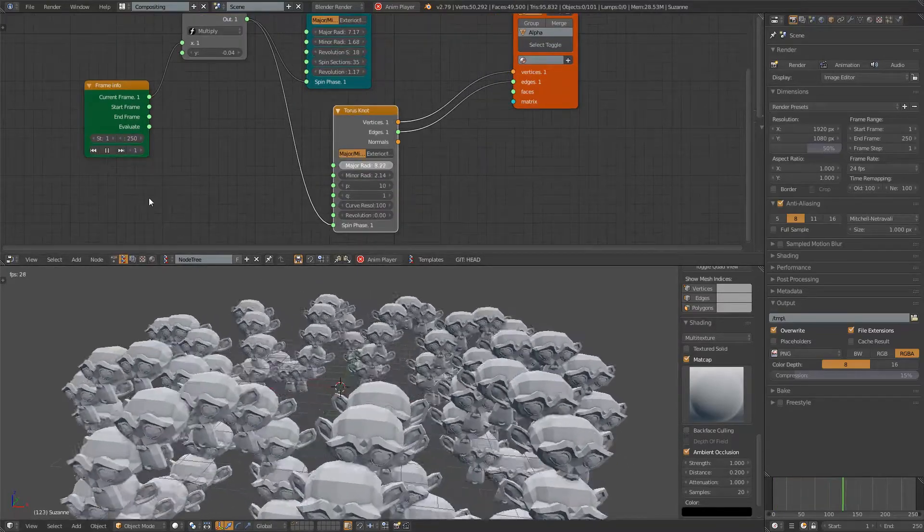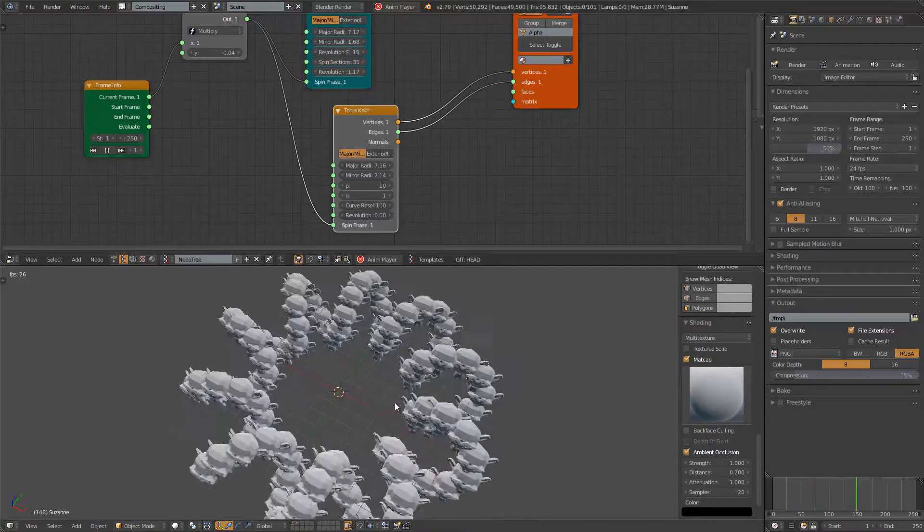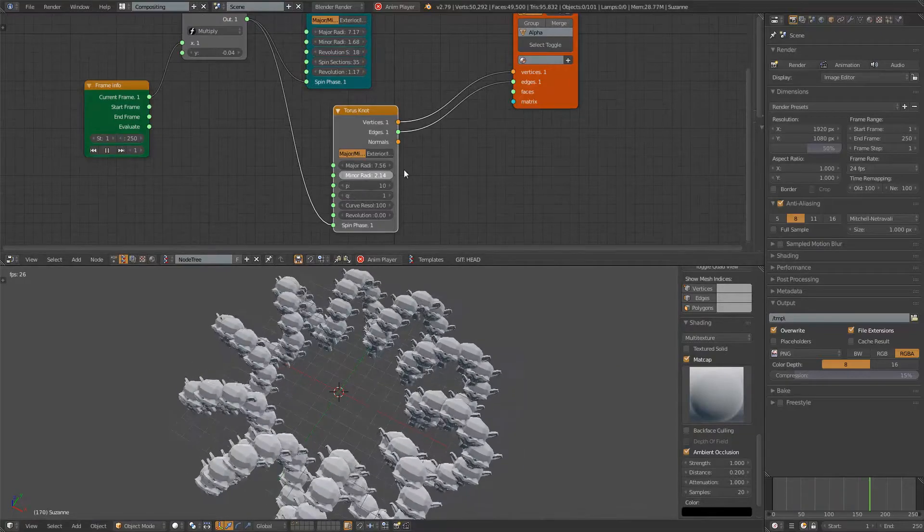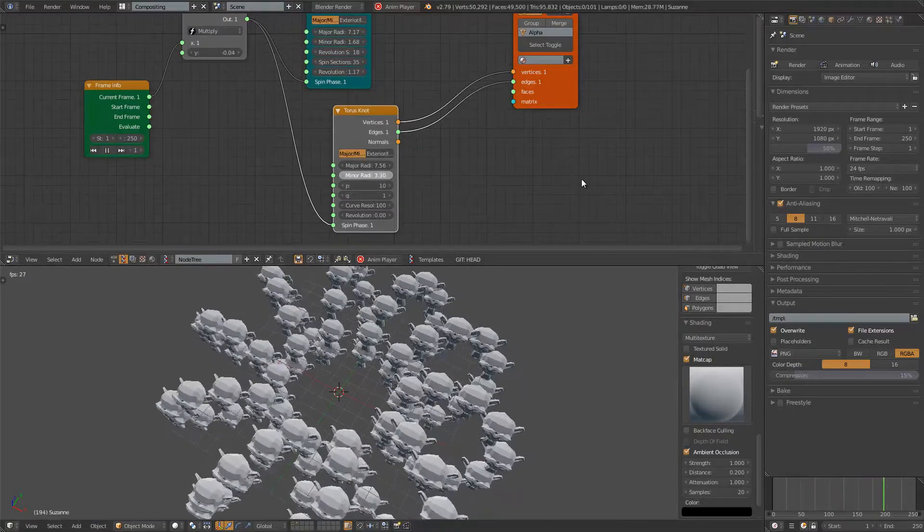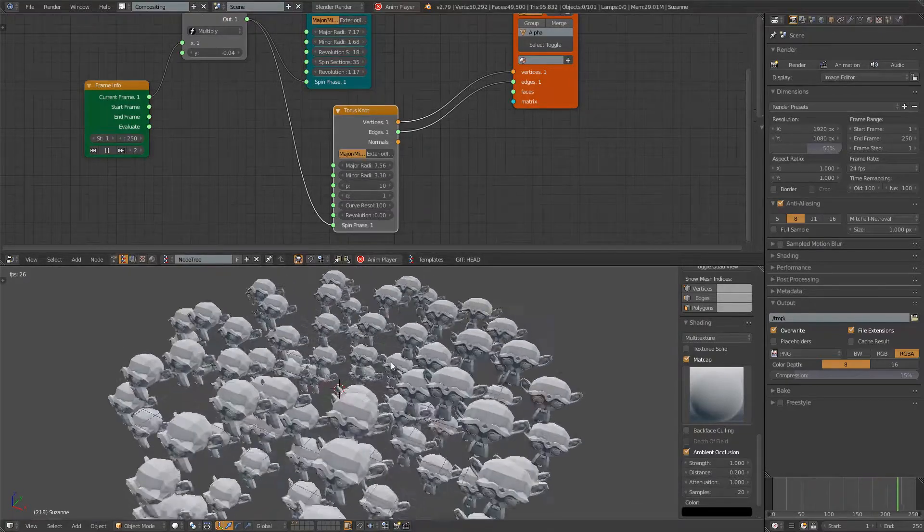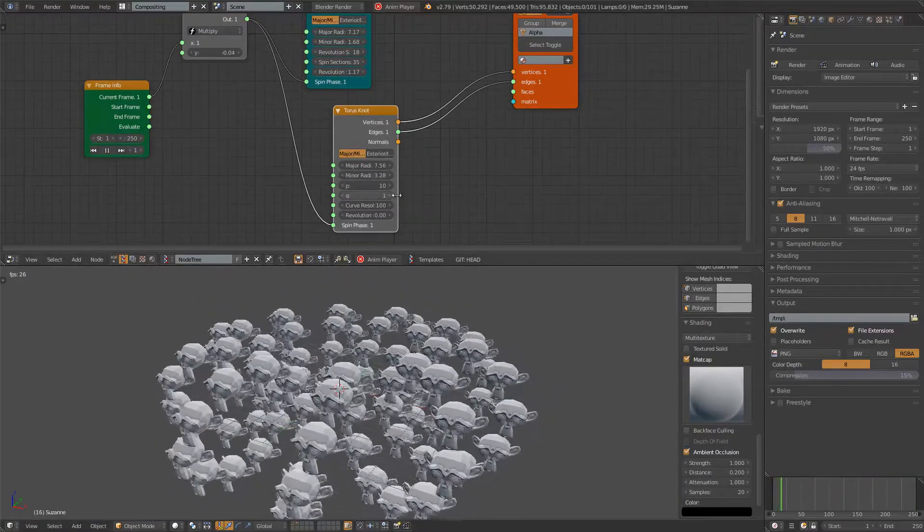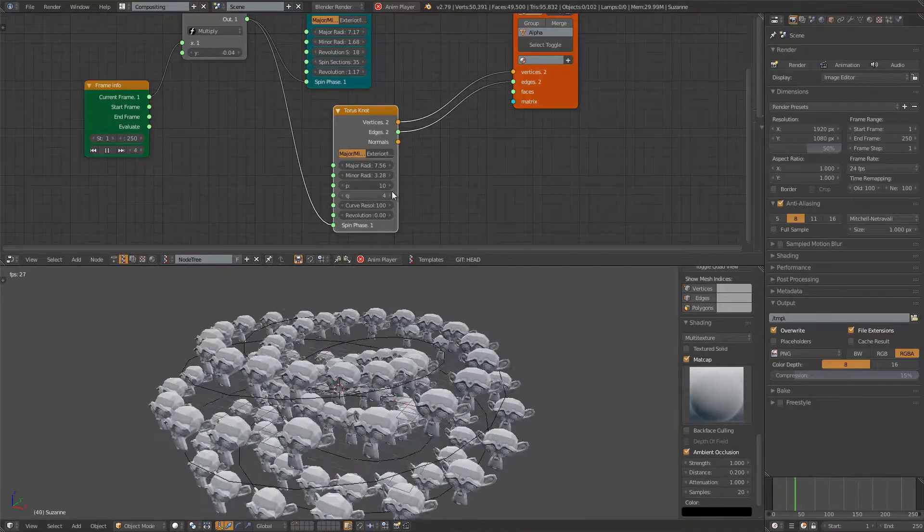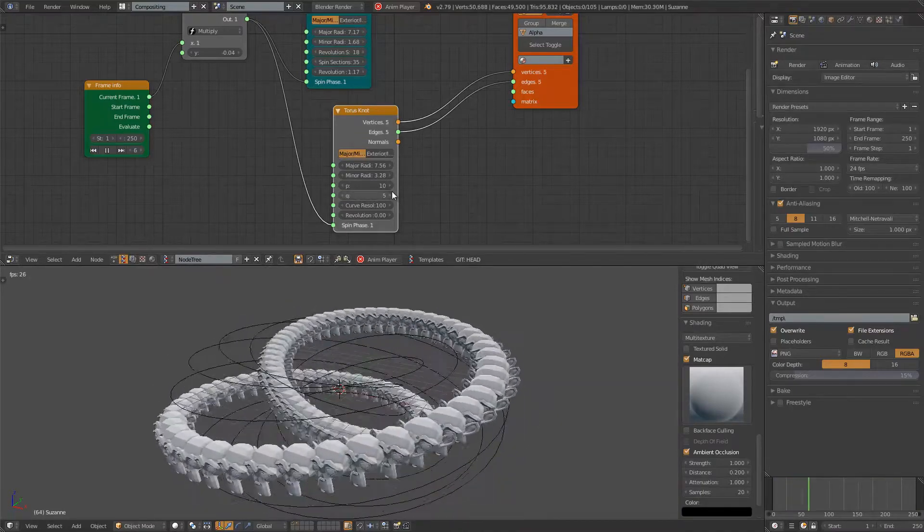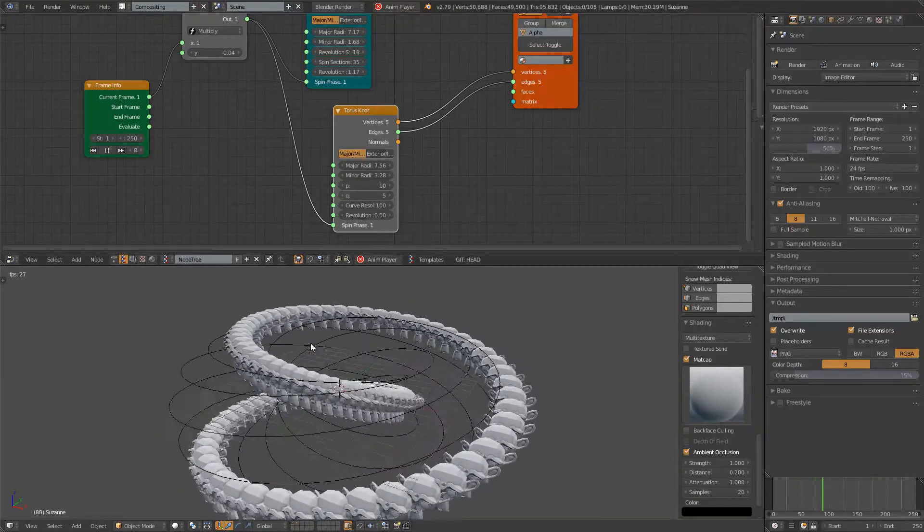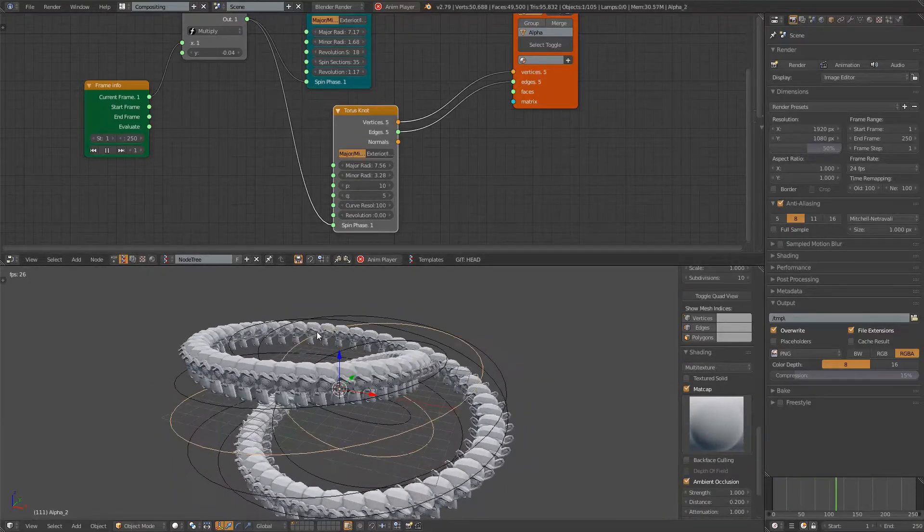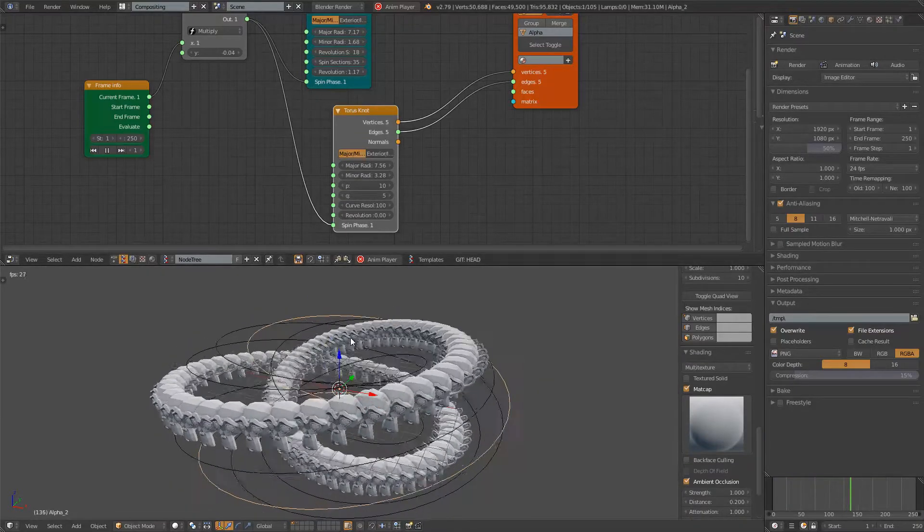You can play around with the major radius, minor radius. It's a very beautiful pattern. And actually the curve looks something like this.